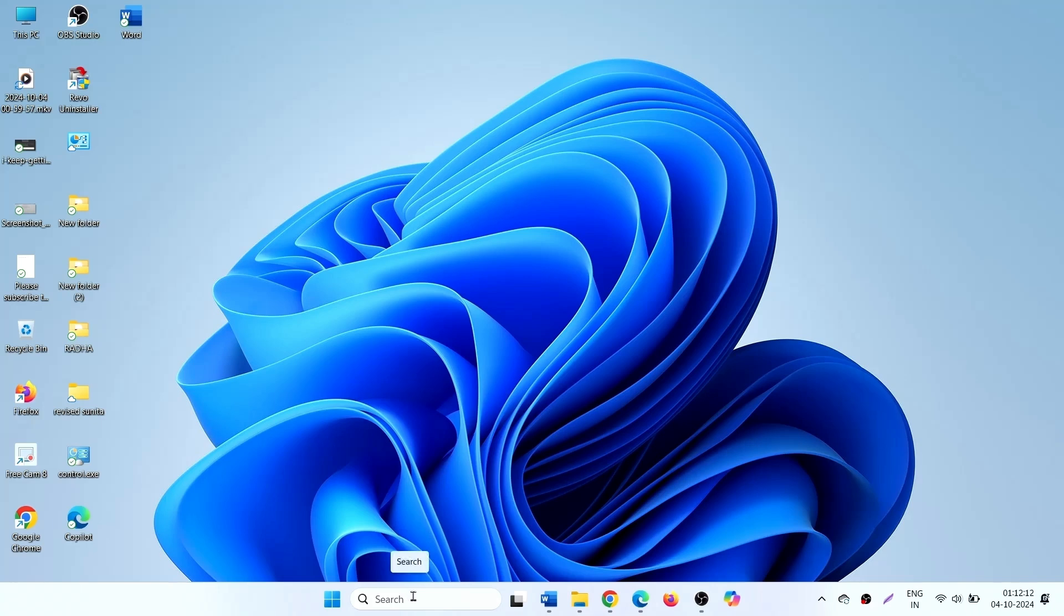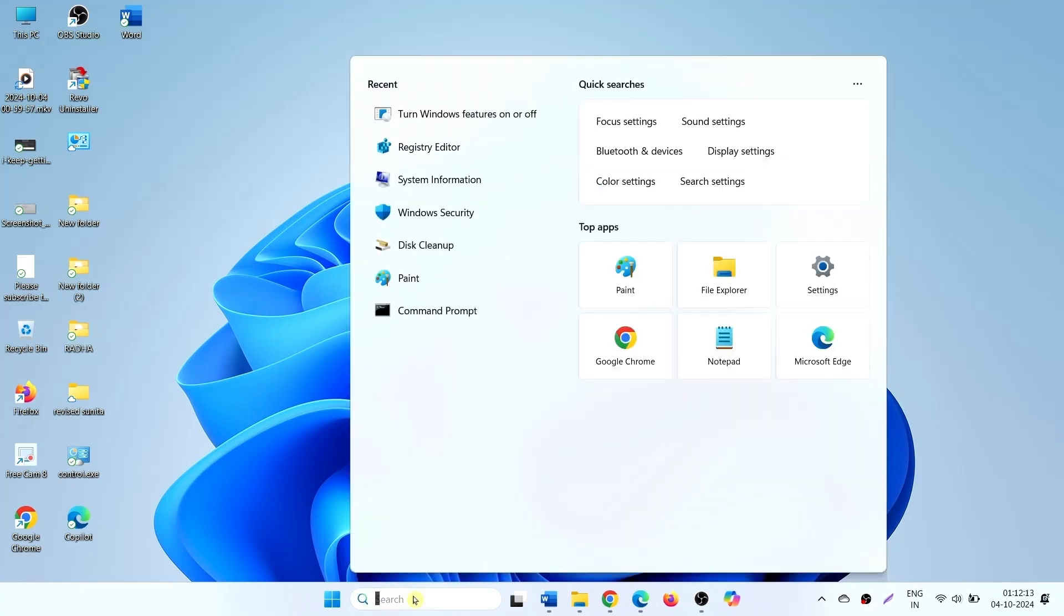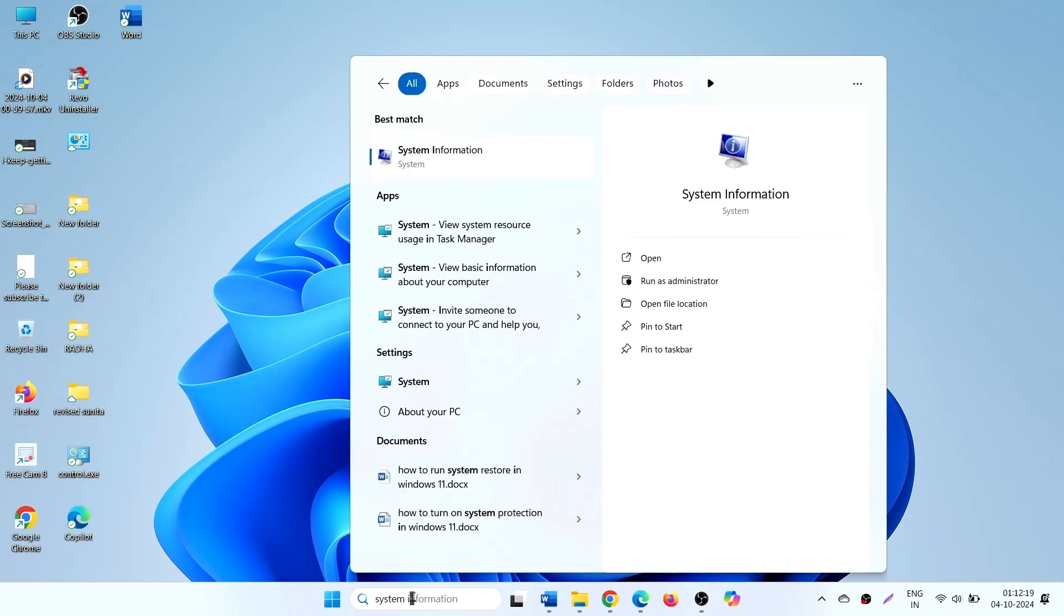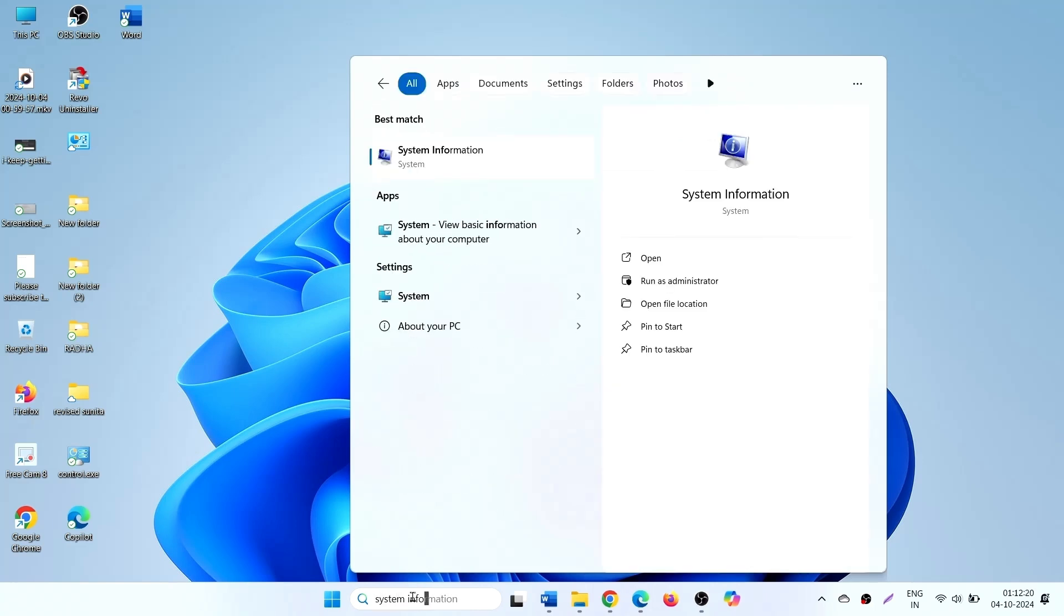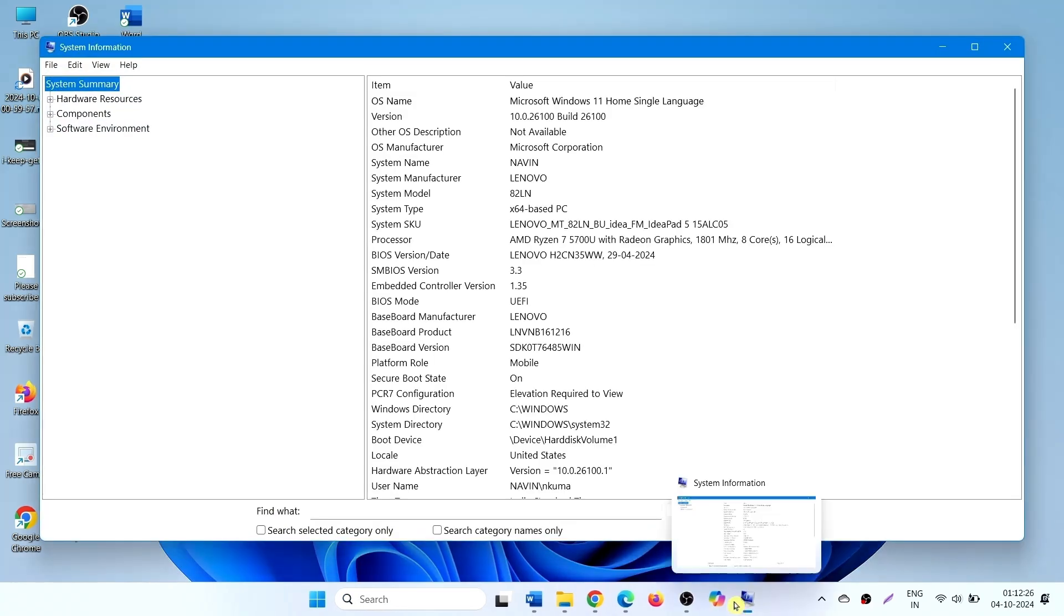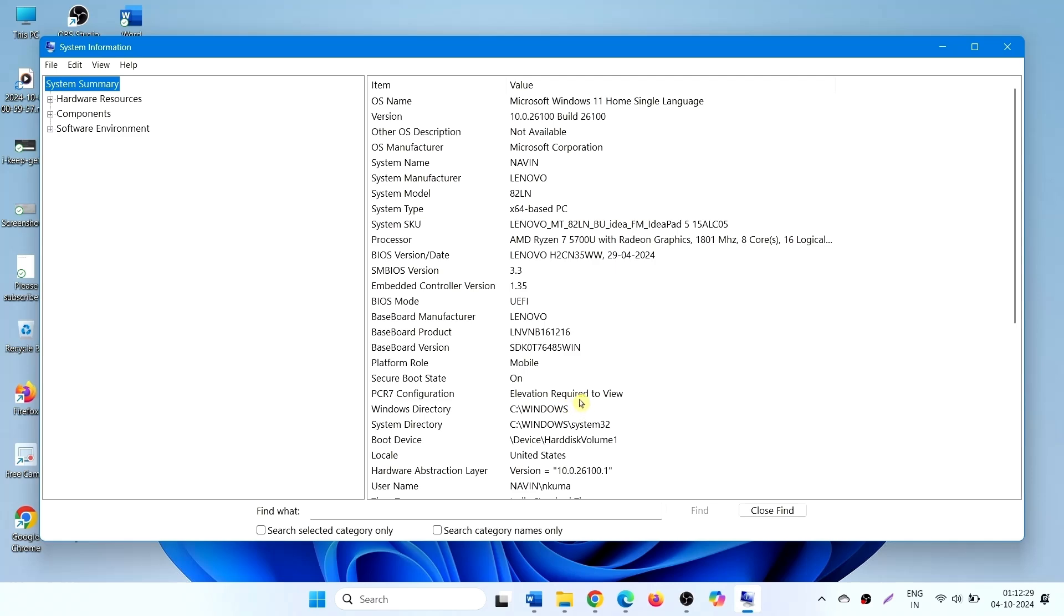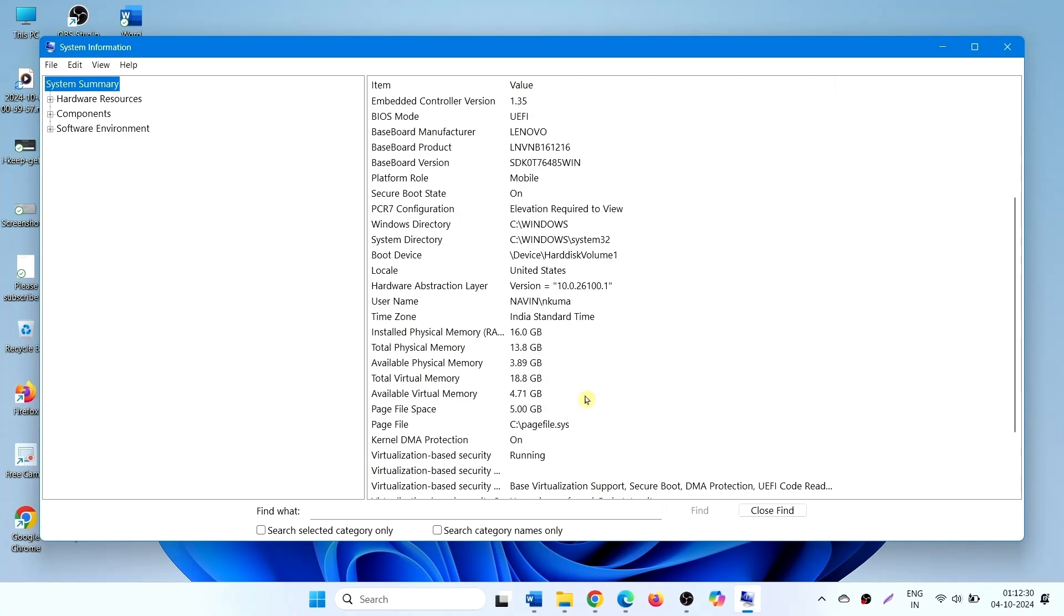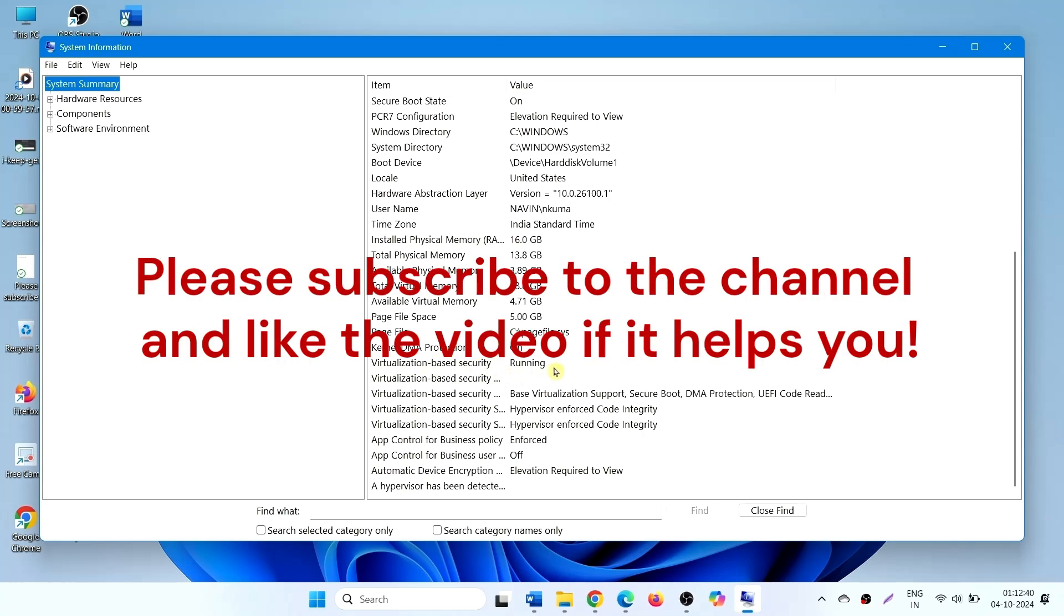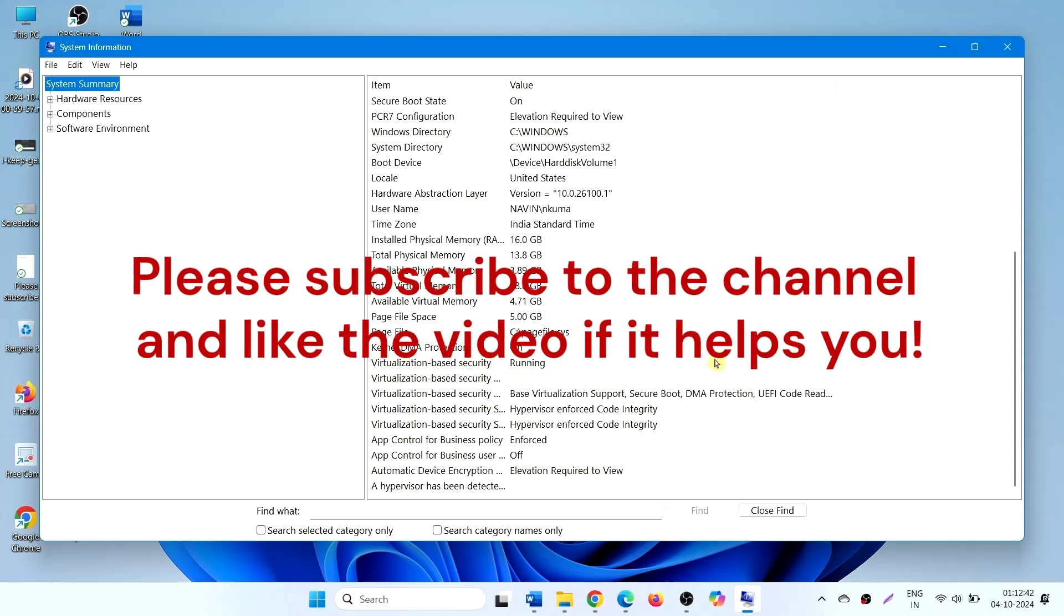You can check in system information. Here virtualization based security should be disabled or not running.